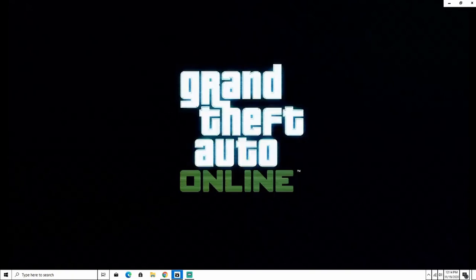They uploaded a teaser trailer today. I think it's not even 10 seconds long. I'm going to play it for you guys and then afterwards we're going to talk about it.